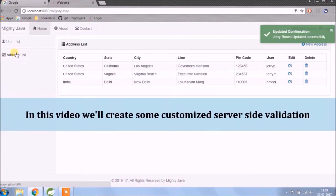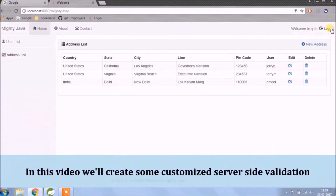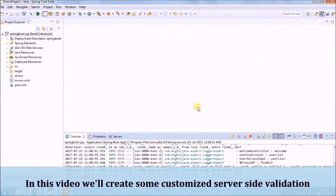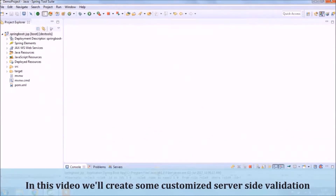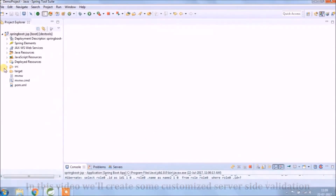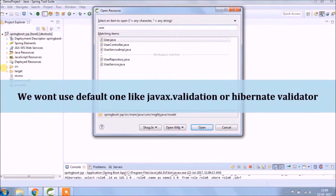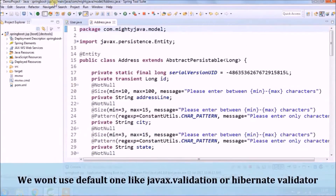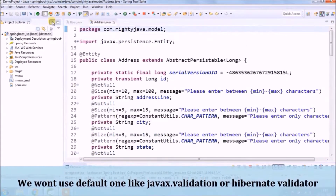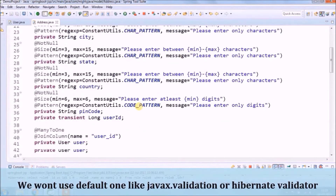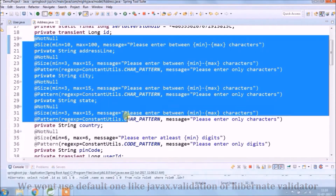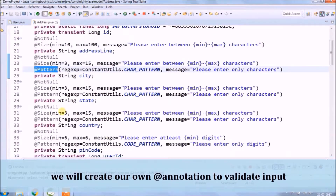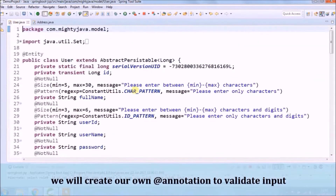In this video, we will create some customized server-side validation. We won't use the default ones like JavaX validation or Hibernate Validator. We will create our own annotation to validate input.